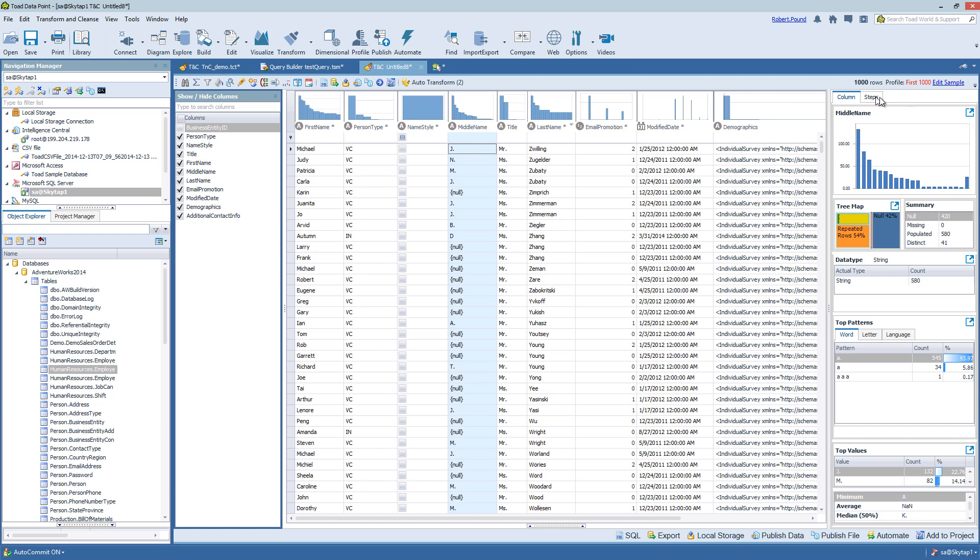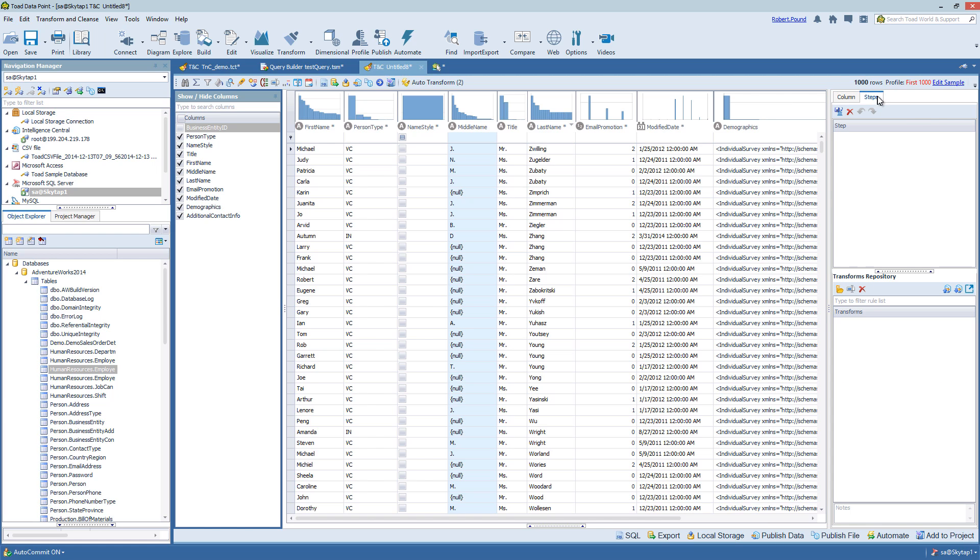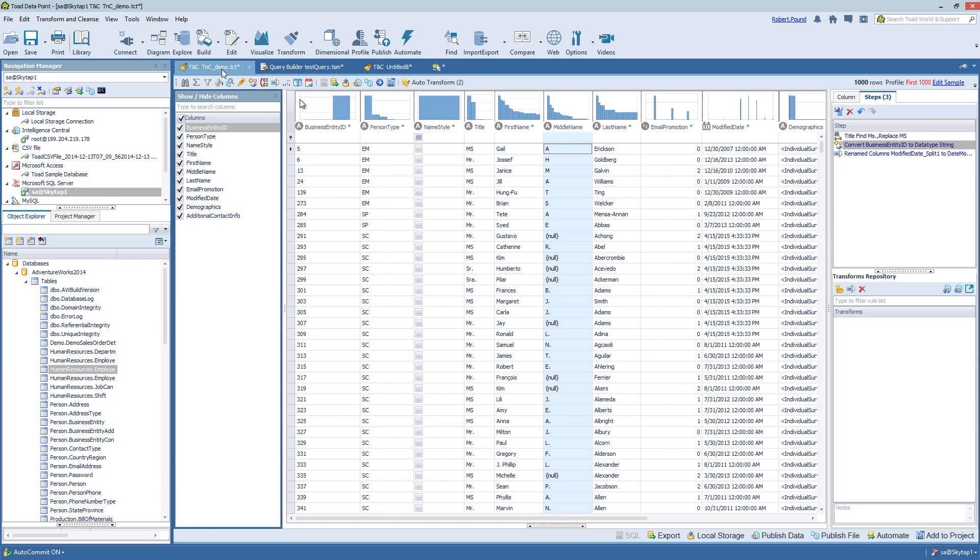And you can also move here to see all the steps. Since this is brand new, there's obviously no steps. Let me switch over briefly to the demo.